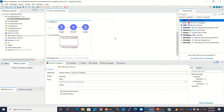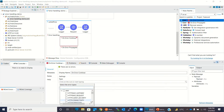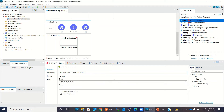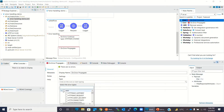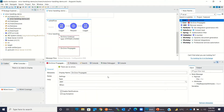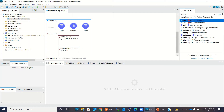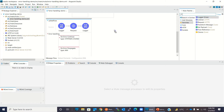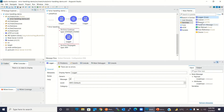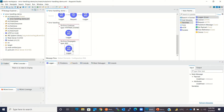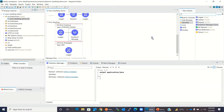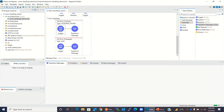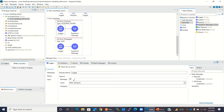Inside the call flow's On Error Continue, I'll set the error type to HTTP:NOT_FOUND. Inside the On Error Propagate, I'll set the error type to ANY. I'll add Logger components inside both On Error Continue and On Error Propagate, plus Transform Message components for each. For the On Error Continue logger, I'll log 'HTTP:NOT_FOUND error occurred'.